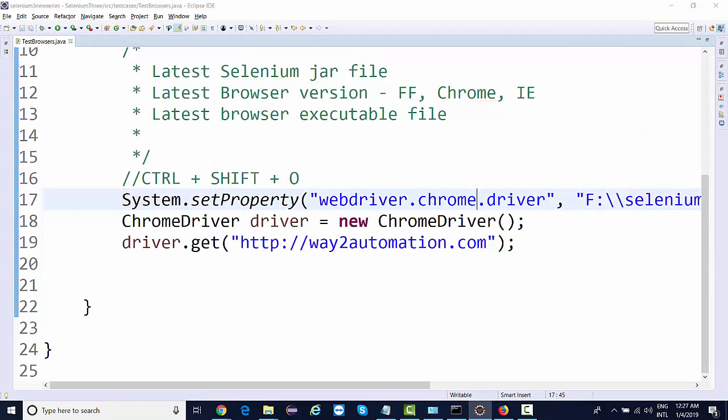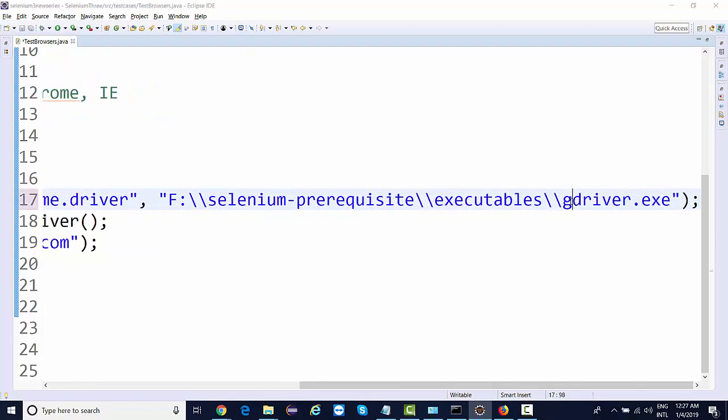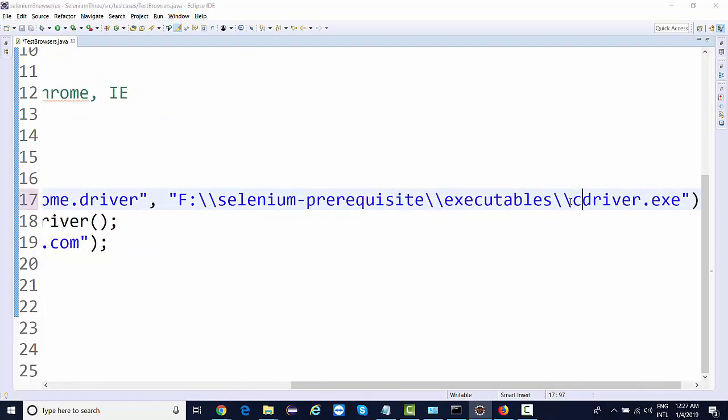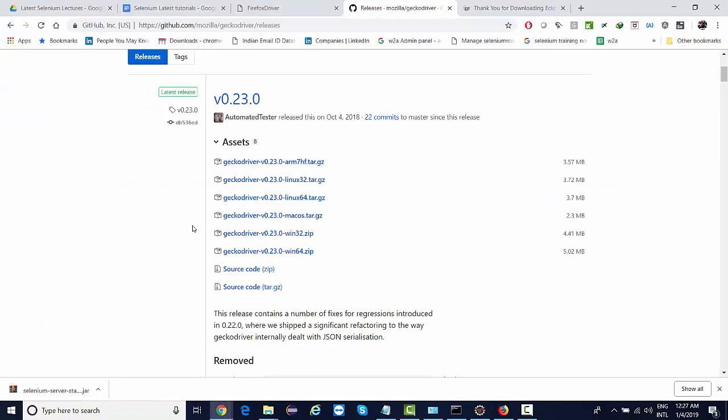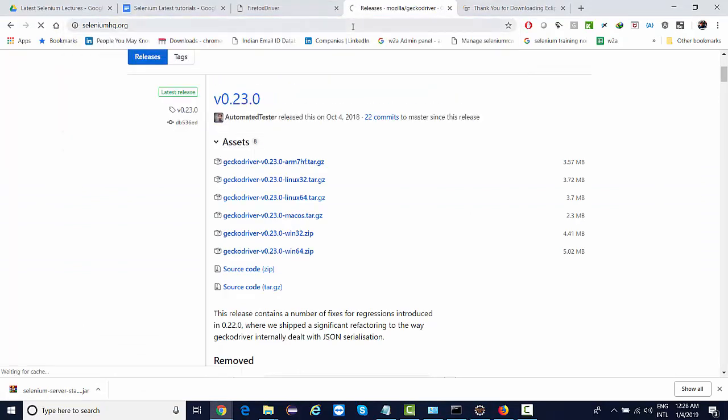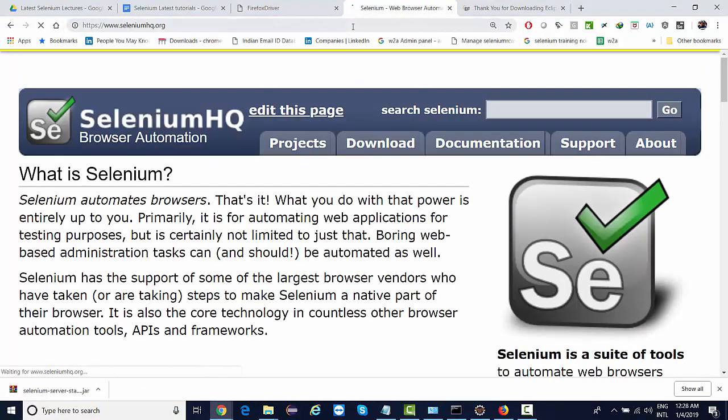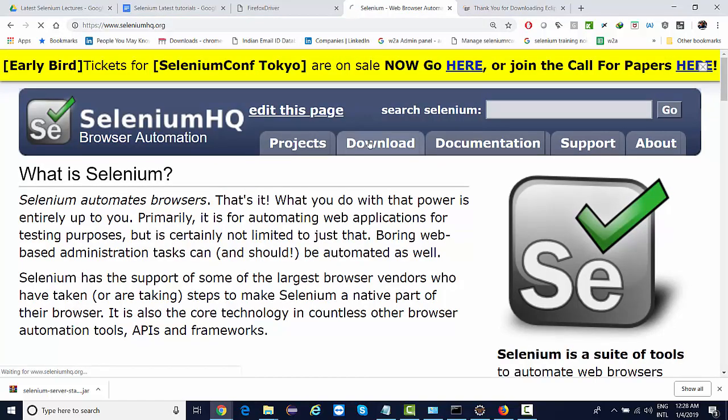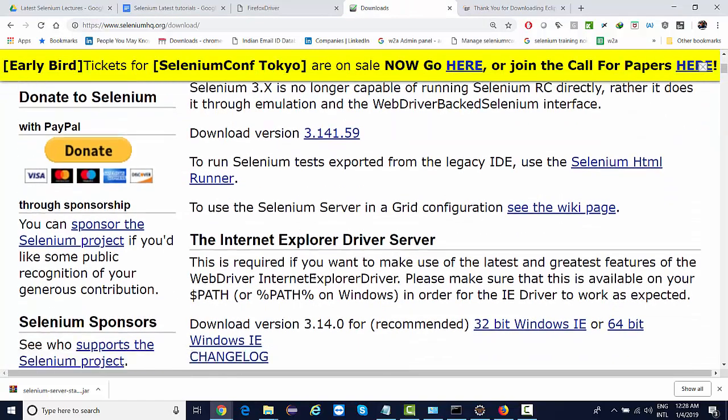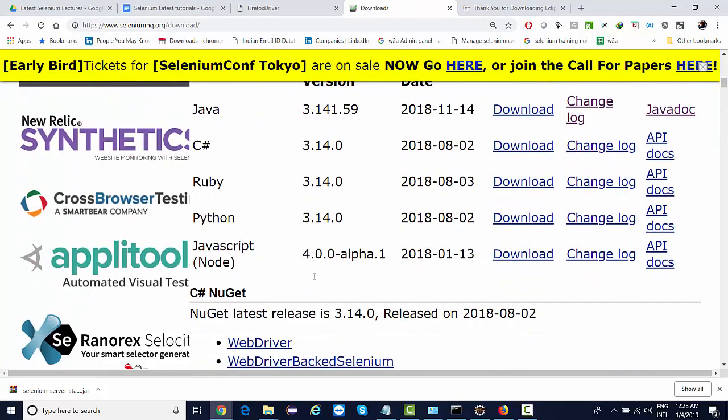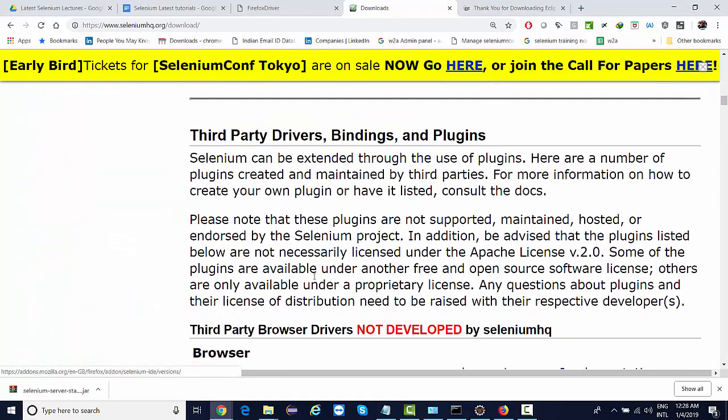Then I would be needing the chromedriver.exe file. Now where to get this? Again, this is provided by the Chrome browser itself. So you need to go to Selenium HQ and here you need to go to downloads, go to third-party browser drivers.